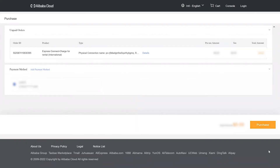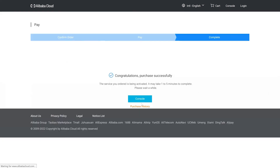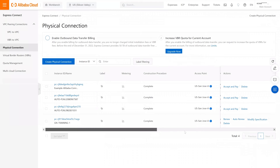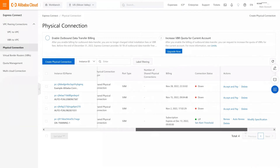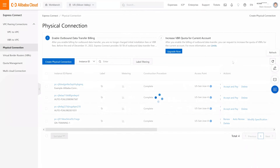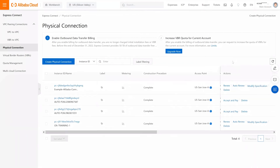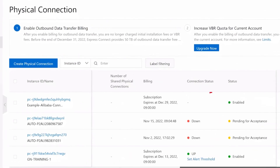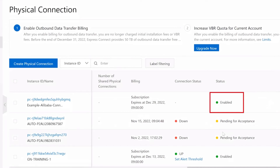If your Alibaba account does not have a payment method associated to it, you can add one during this final step. Otherwise, you can conclude by clicking Purchase. Once the order has been successfully submitted, you can return to the Express Connect console to review the status of your recently accepted connection. Let's go ahead and refresh the console. At this point, the physical connection should reflect the status up and enabled.